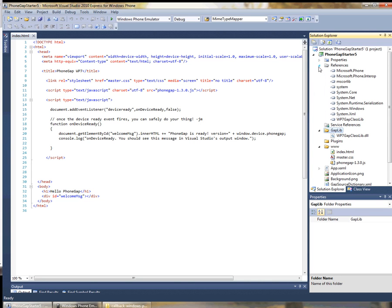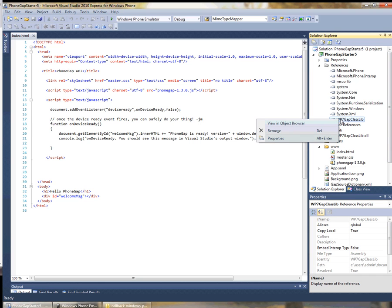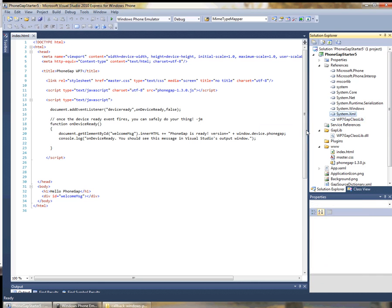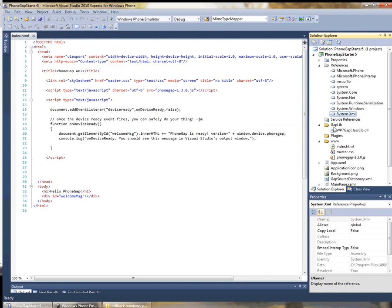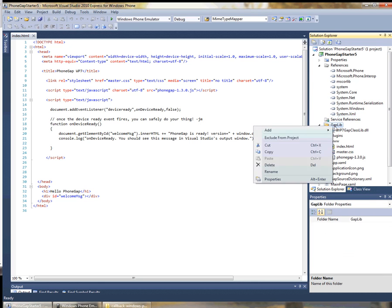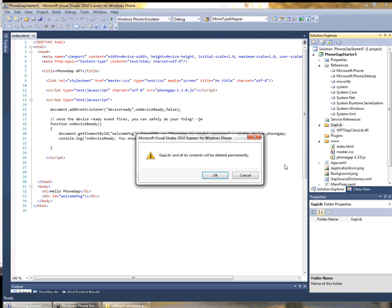Inside reference we can see that there's a reference to this library. Because we want to actually build from the source, we're going to remove this reference and we can go ahead and delete this DLL.